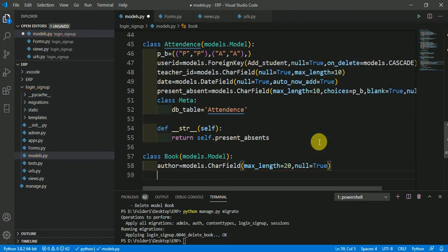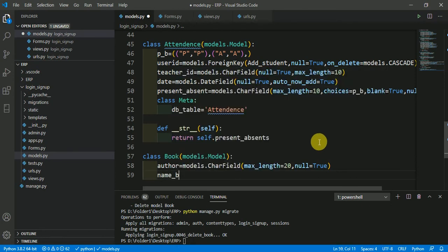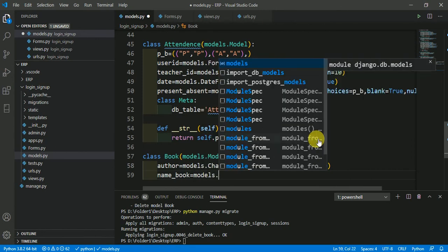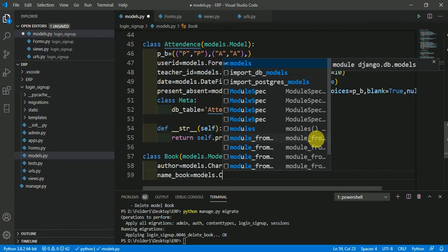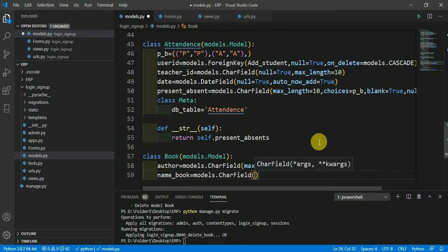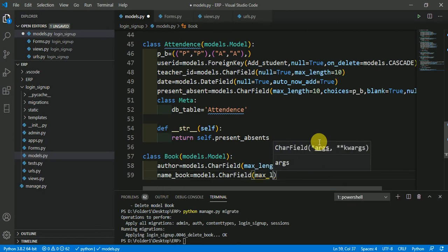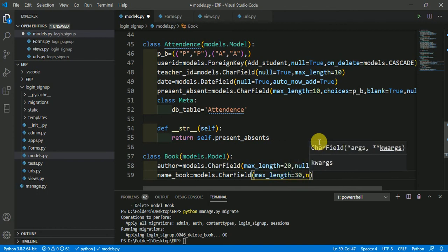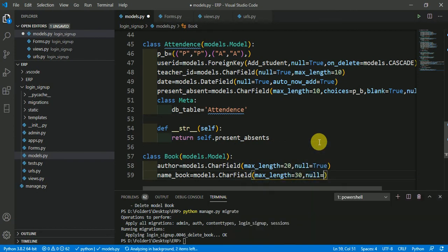Now, I am going to define one more thing, what is the name of the book. Here I am defining a field called name_book. It is also the character field. models.CharField. Maximum length is equal to 30 and null is equal to true.